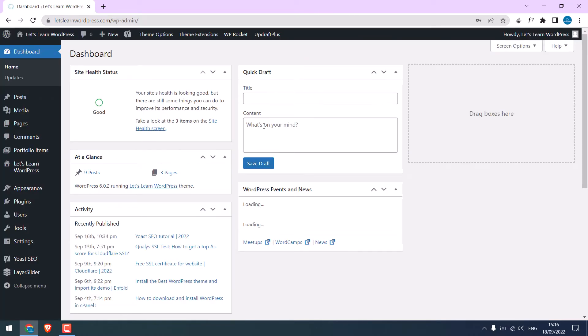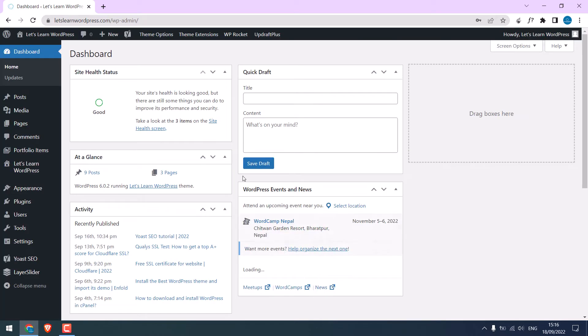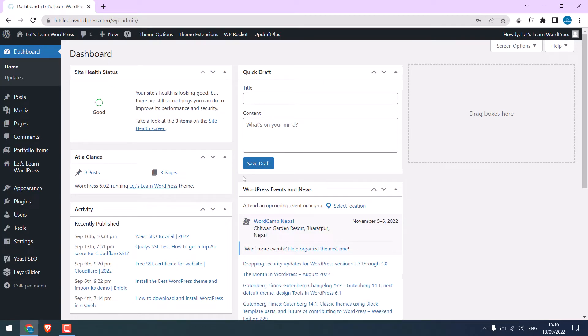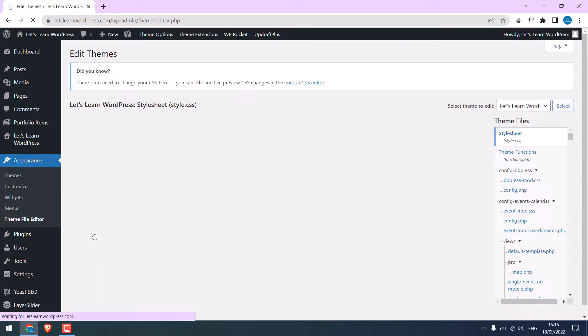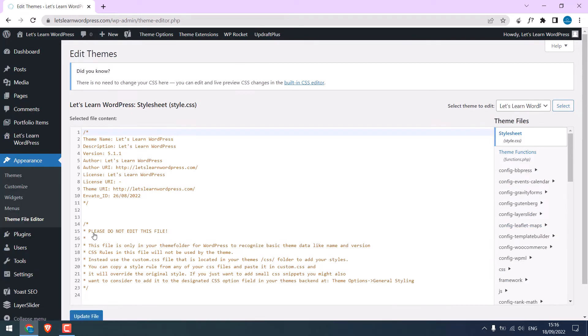So we are in our dashboard. Now let's add some codes. Go to Appearance and Theme Editor. You can also use other plugins to add codes. Anyway, go to Theme Functions.